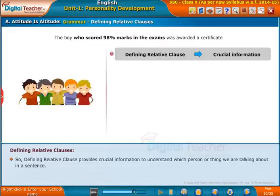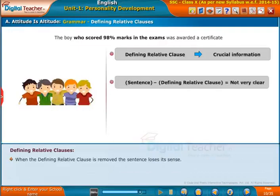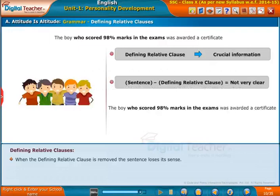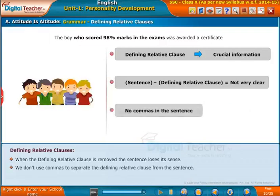A defining relative clause provides crucial information to understand which person or thing we are talking about in a sentence. If the defining relative clause is removed, the sentence loses its sense. We do not use commas to separate the defining relative clause from the rest of the sentence.